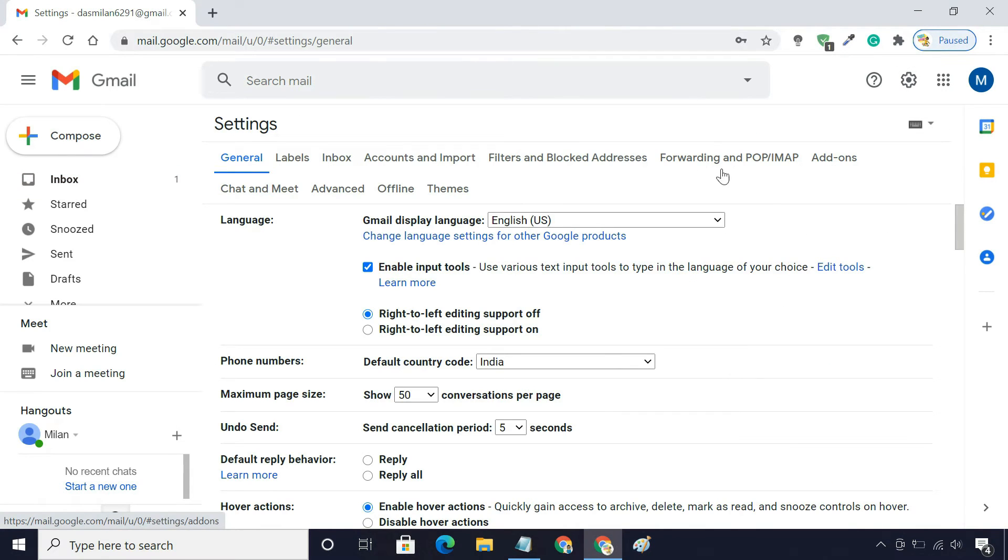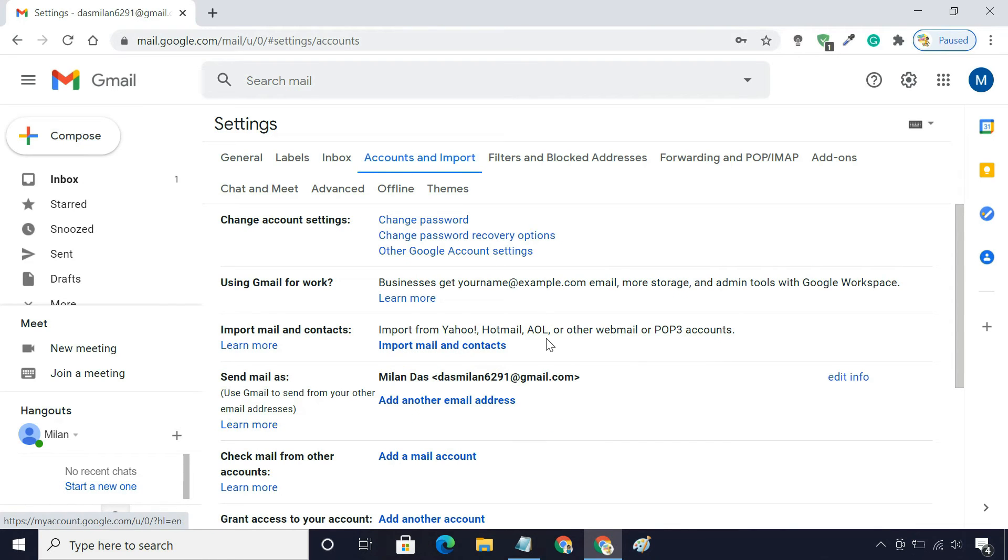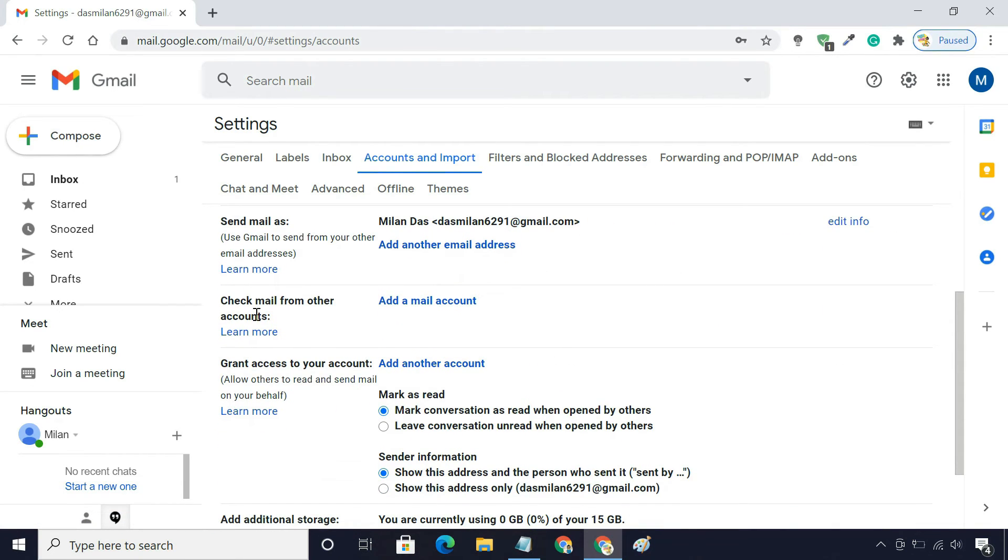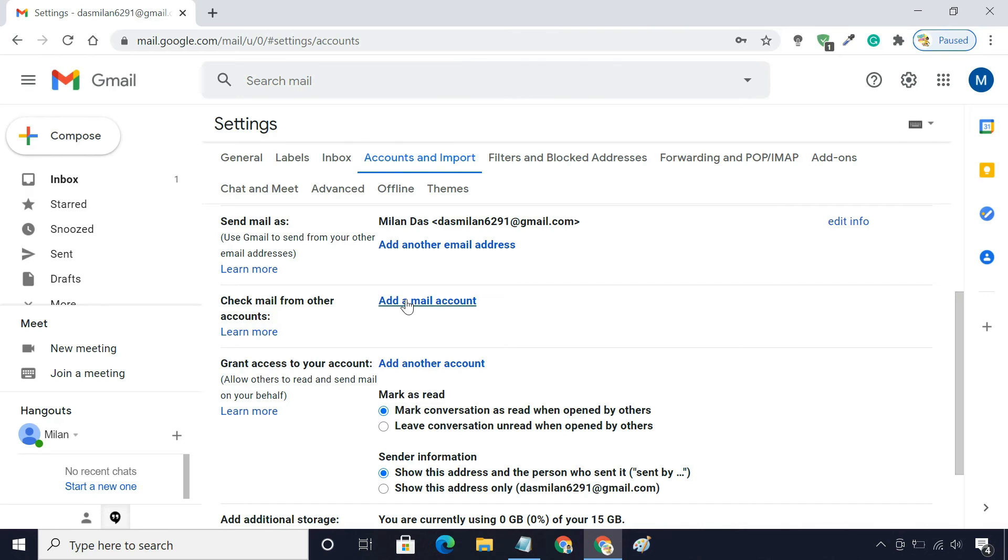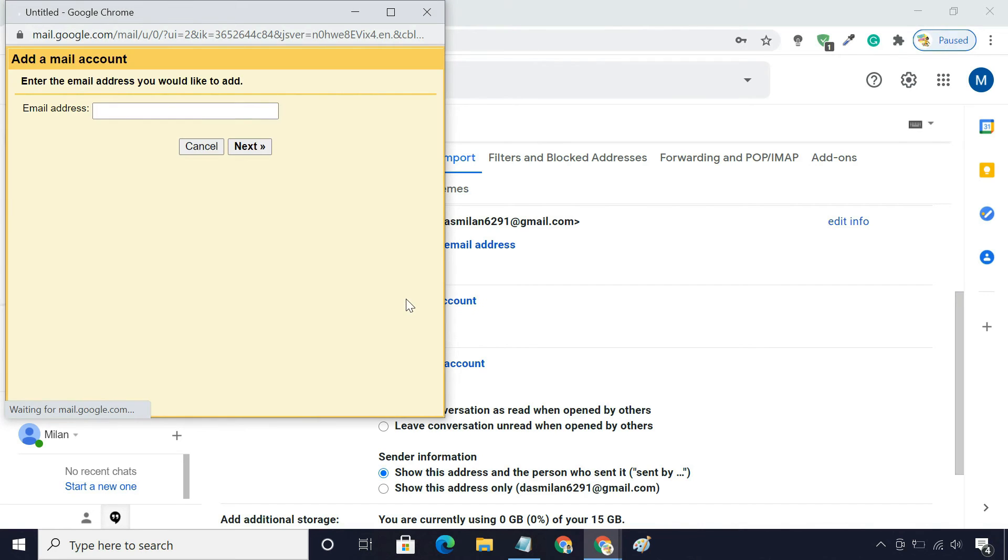Click on the Accounts and Import tab. In the Check Email from Other Accounts section, click Add an Email Account.